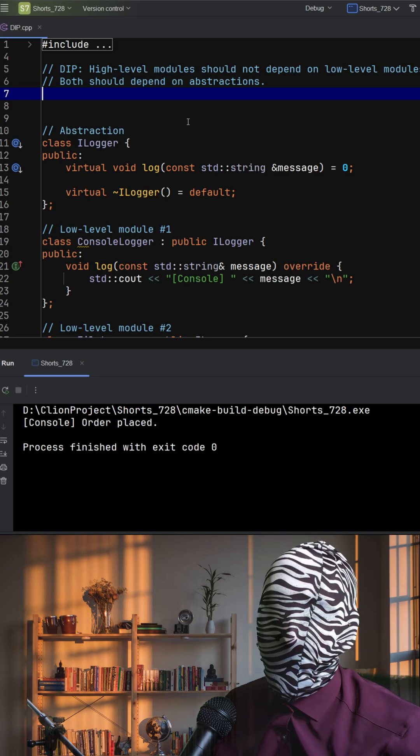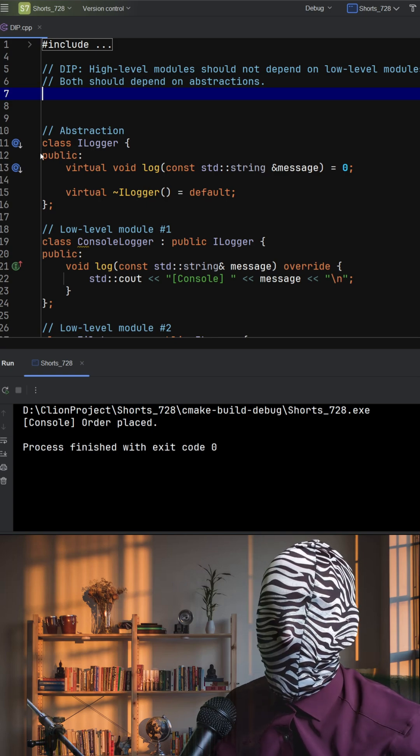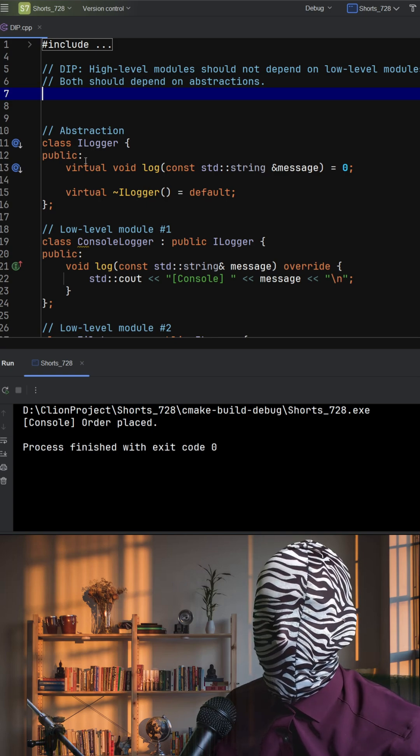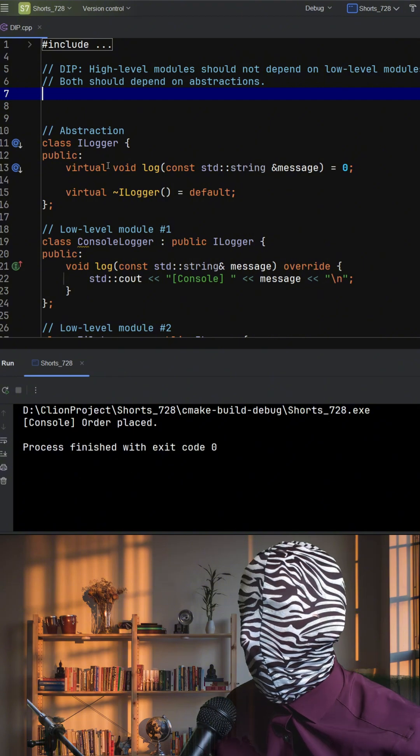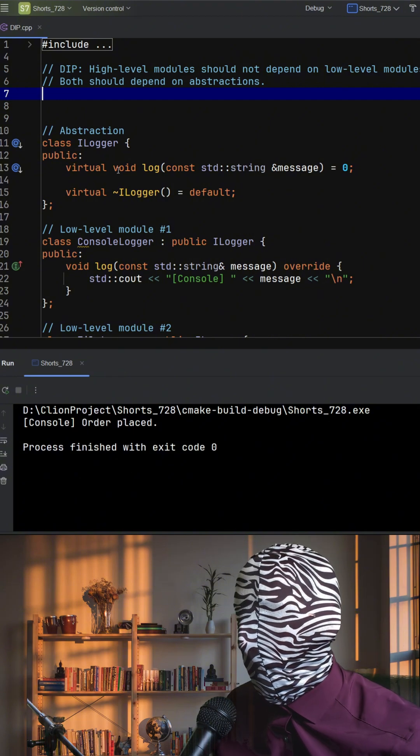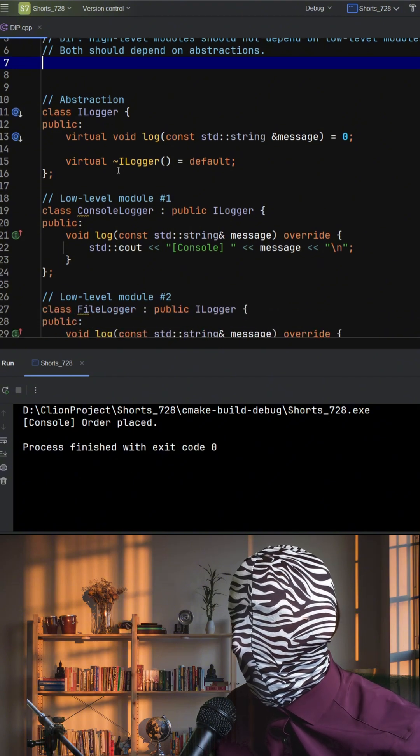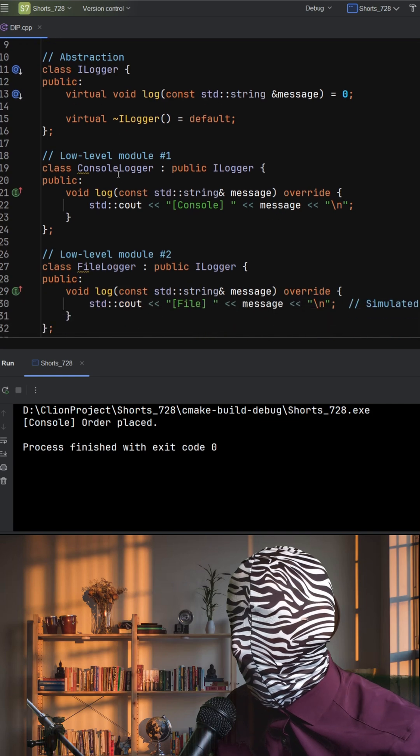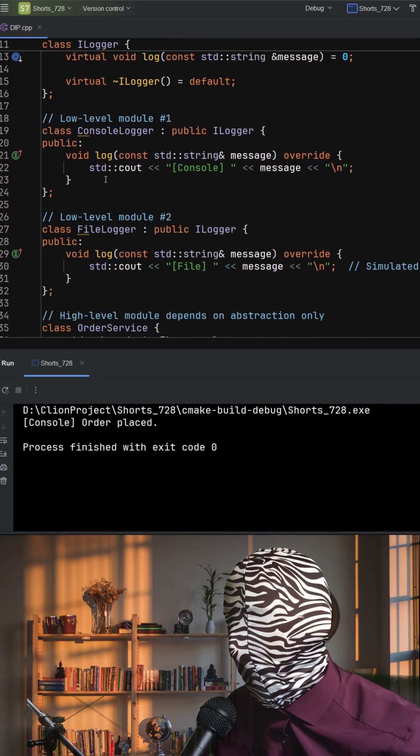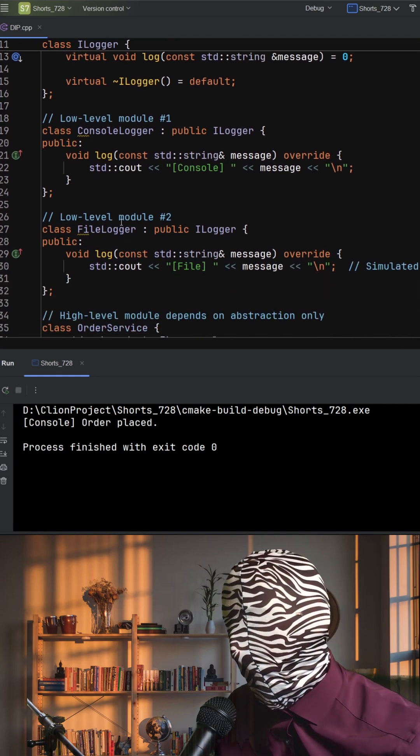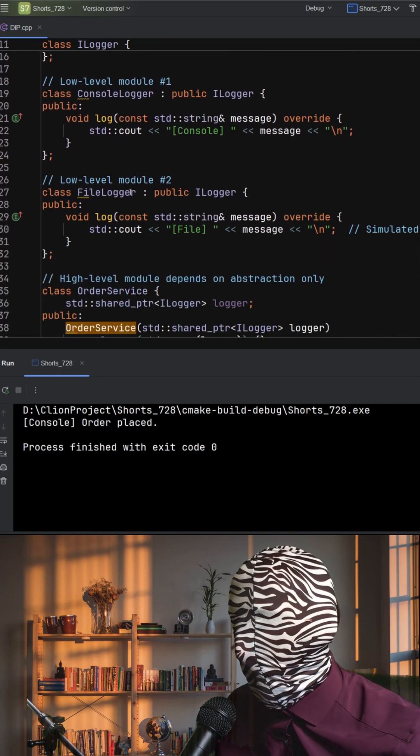In this C++ example, ilogger is our abstraction. It defines a generic log function without saying how or where the function should be logged. Two low-level modules, console logger and file logger, implement this interface.